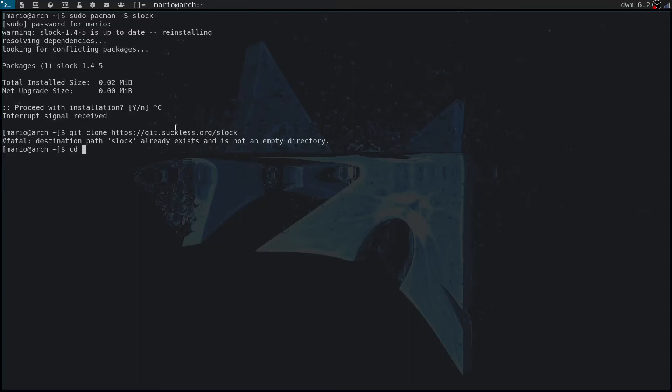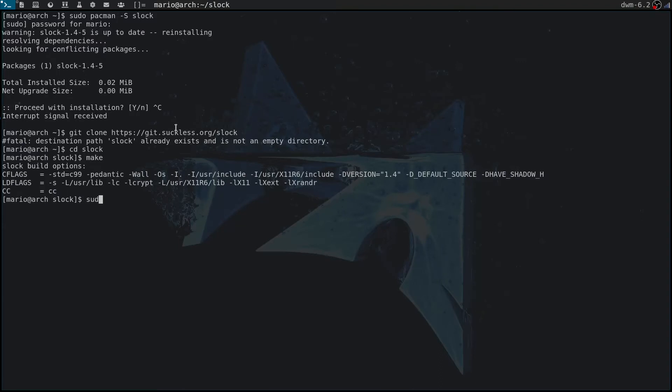Once you've cloned this, you change directory to slock and then you can type in make and then sudo make install. I'm not going to install it because I've already installed it using pacman and doing this might break my current installation, so I'm not going to do it.